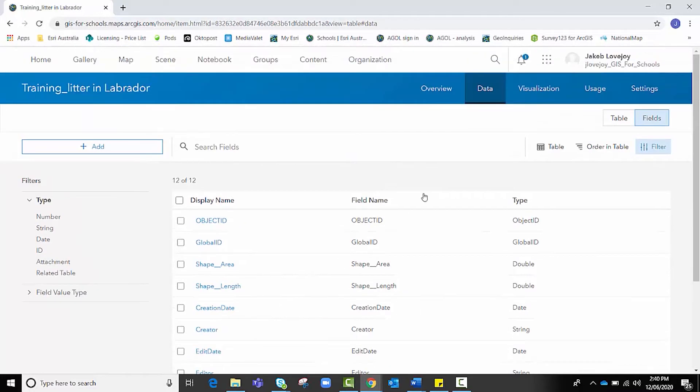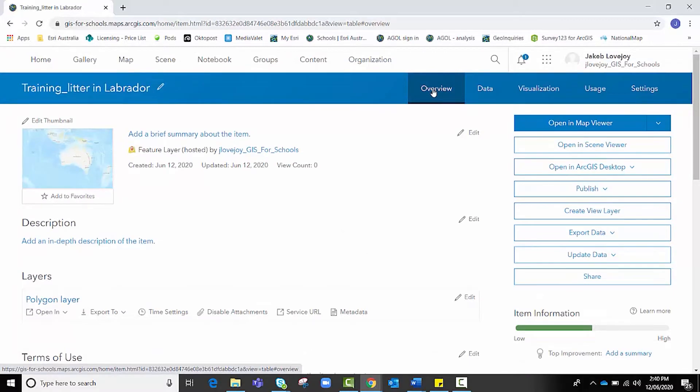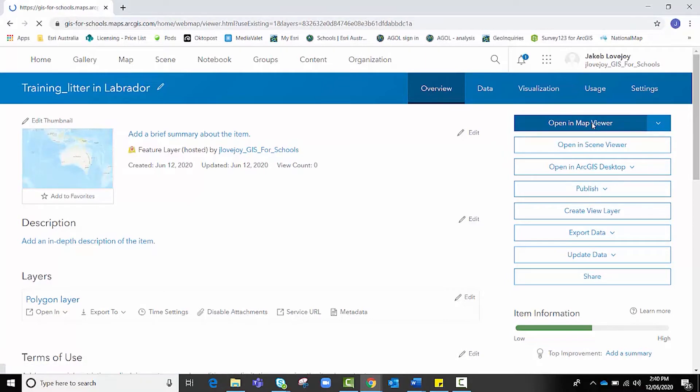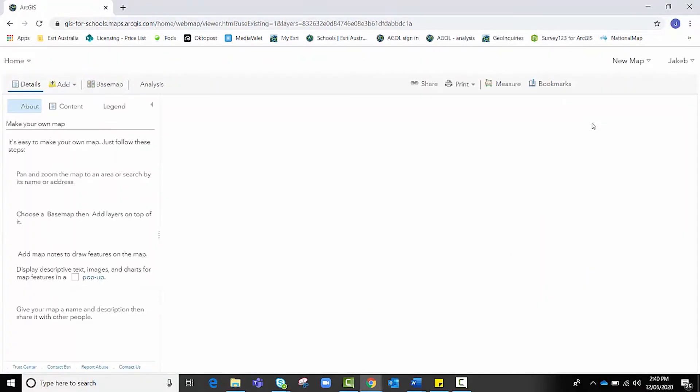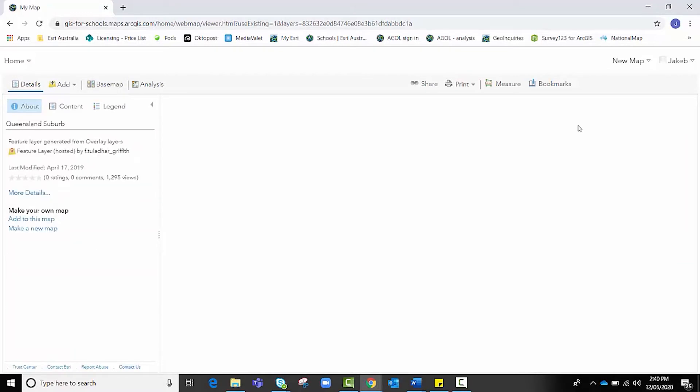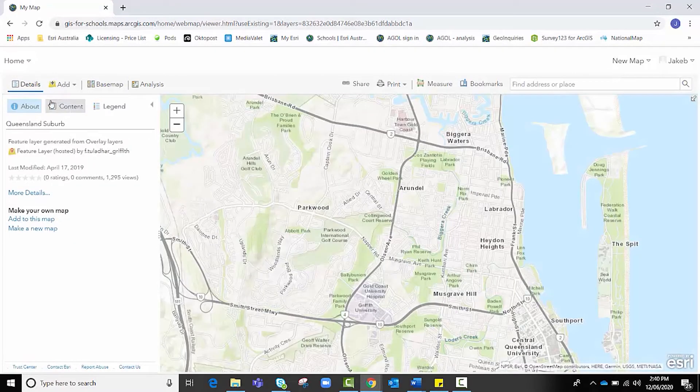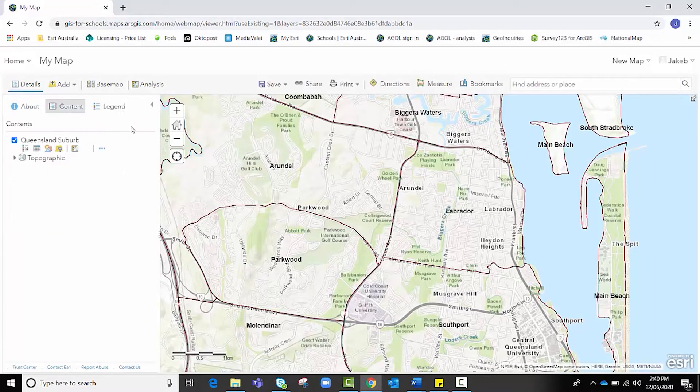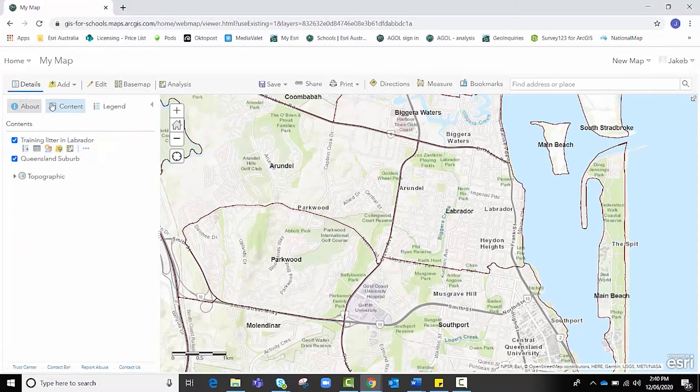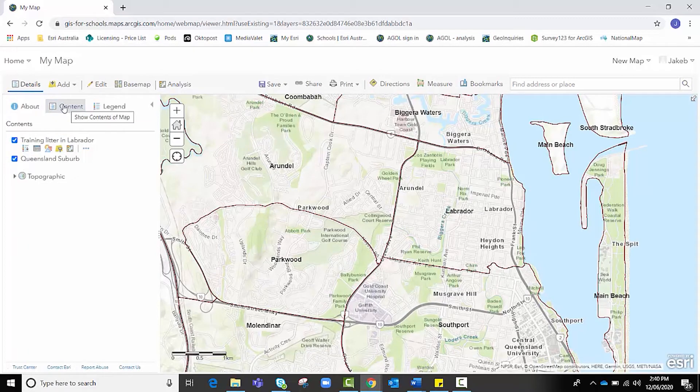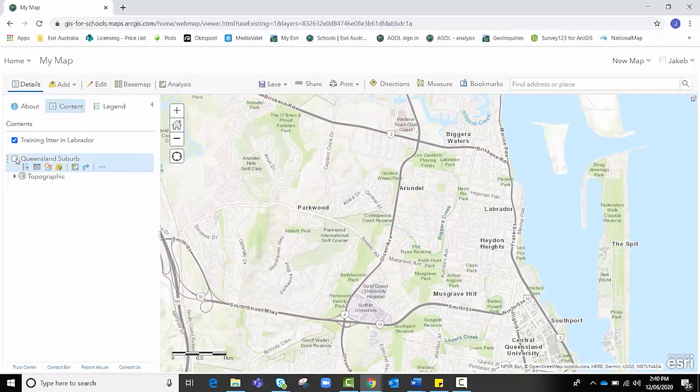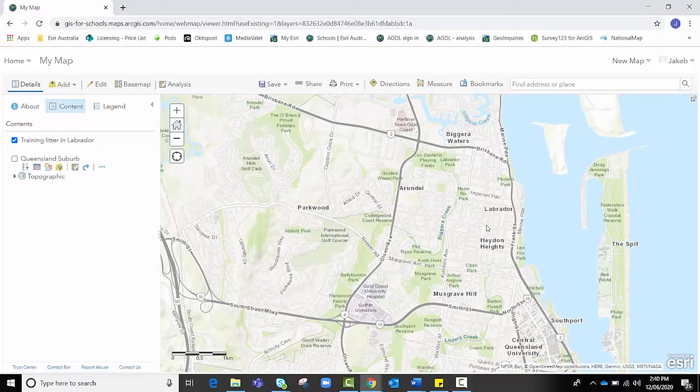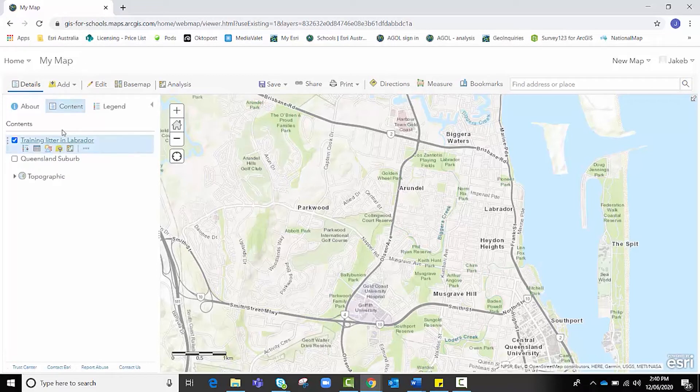From here, I want to go back to Overview. You can either click on this or click on this, but you want to open it in a Map Viewer now. So we're actually getting into the map side of things. If I navigate from Details to Content, I'm going to explain these suburbs in a second. But if you navigate to Content, I'm going to turn the suburbs one off for a second. You'll notice that Training Litter in Labrador, which is my new feature layer, is present. You can't see anything yet because we haven't created any polygons, but it's there ready to go. If I was to click on Edit, I could begin to add those.